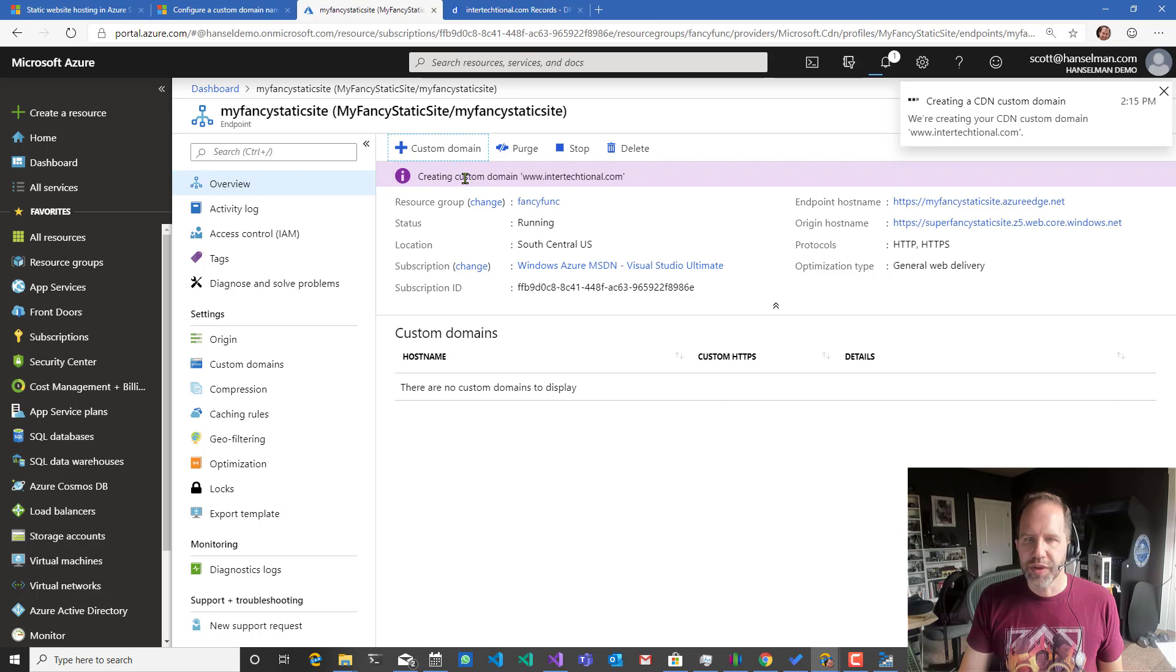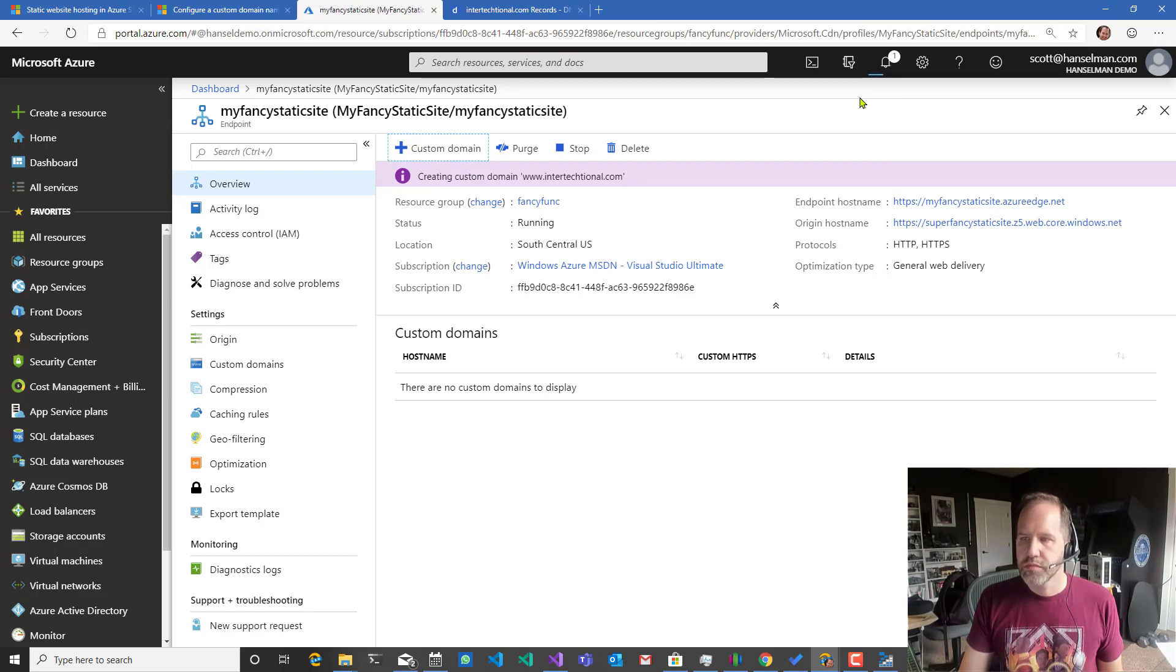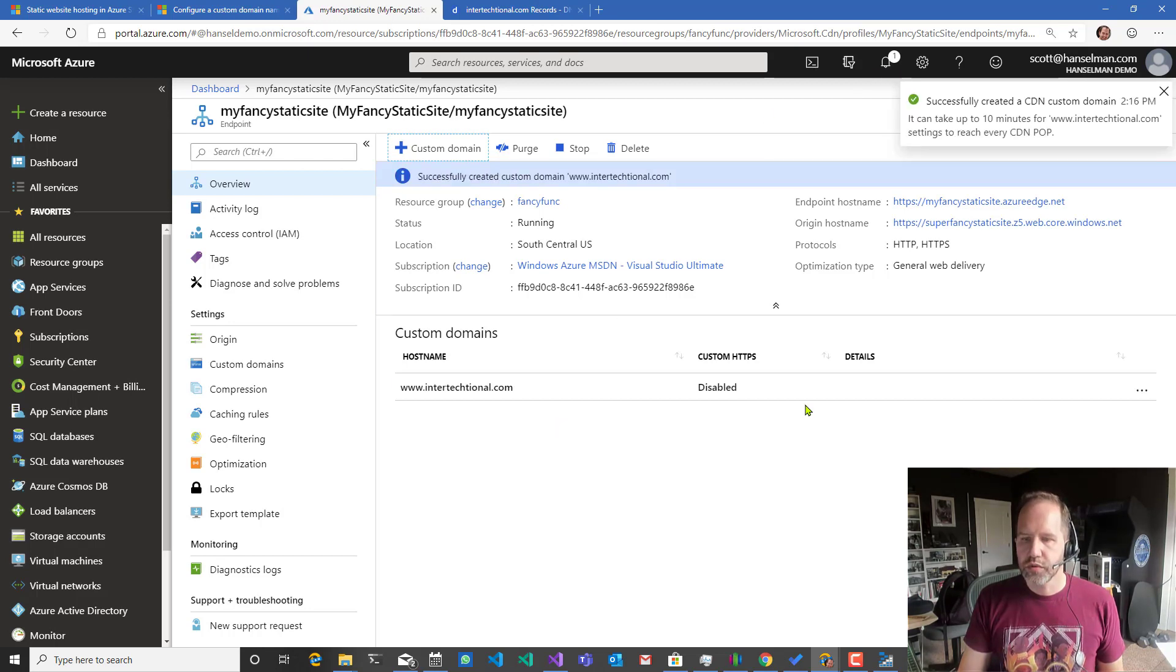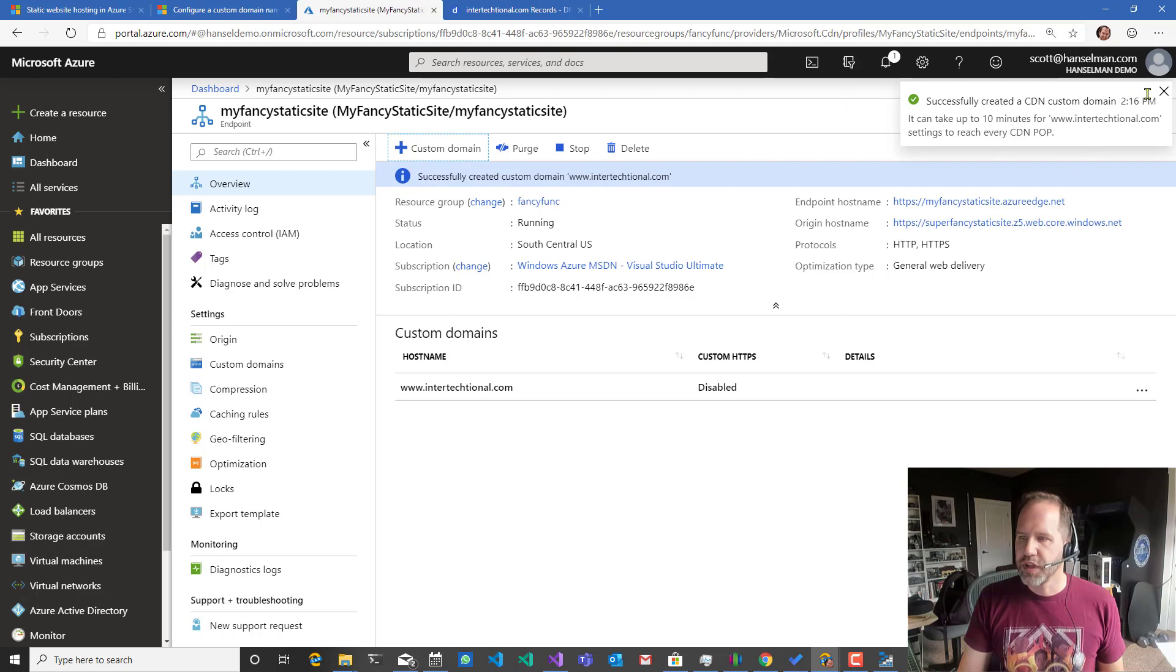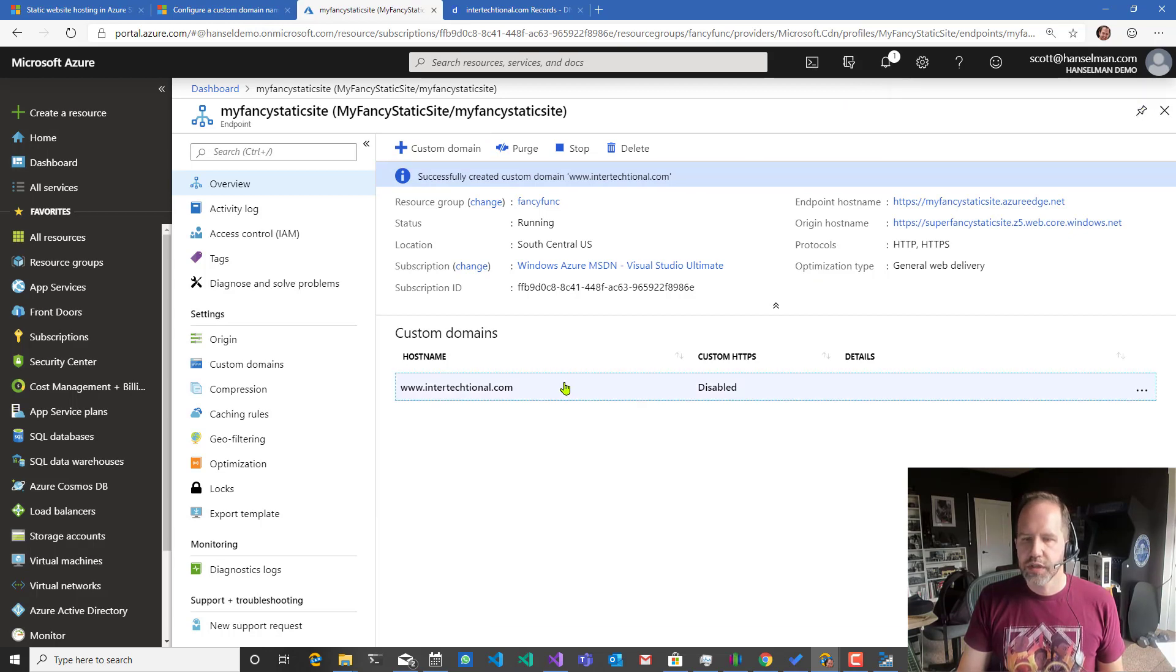Creating custom domain. Cool. Got it. Can take up to 10 minutes. Cool. Click.